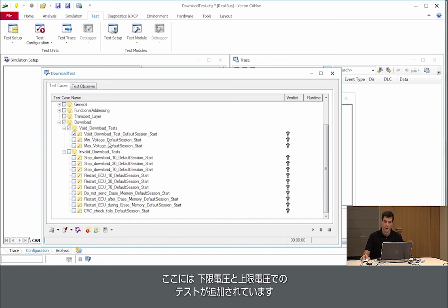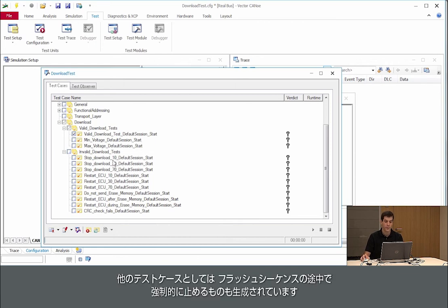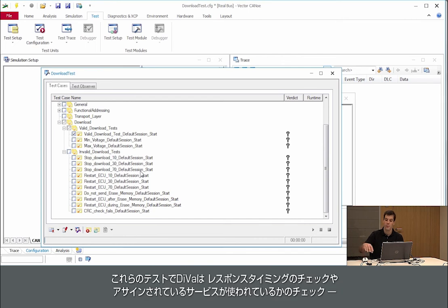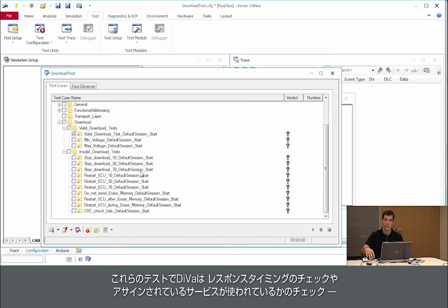So there are others, test for minimum voltage, maximum voltage, different tests where download is stopped during the flash sequence. And what Diva does is during the test it checks response timings, checks the services that are sent.